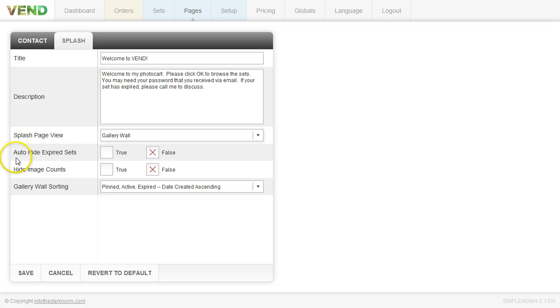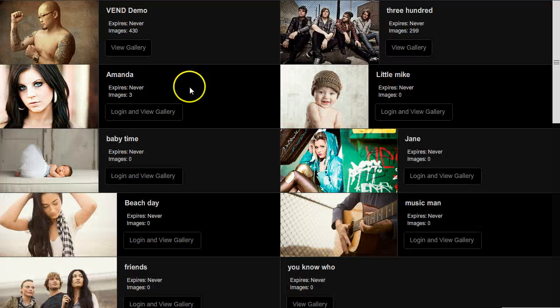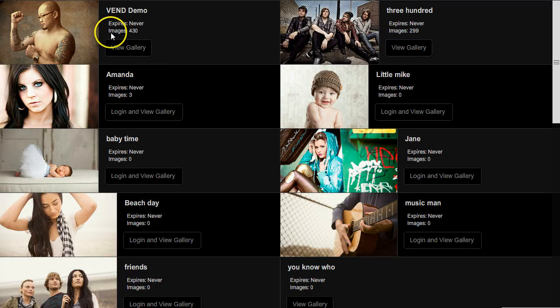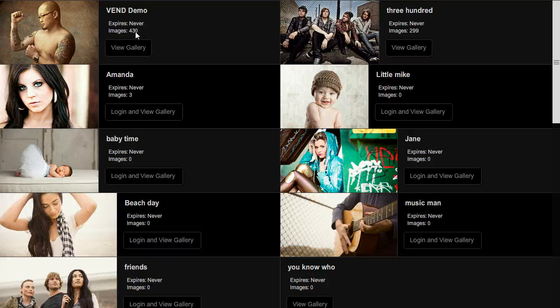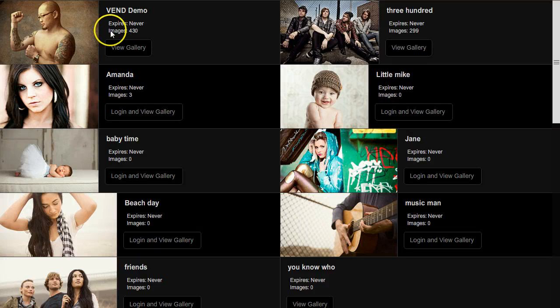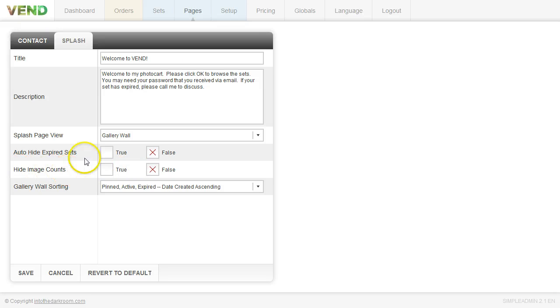So you have two options, auto hide the expired sets and hide image counts. And I'm going to show you where those are. So you'll see right here the image count. Now some people like to show how many images are in each set and some people don't like to show it. So you can hide this image count by clicking true to hide the image count.